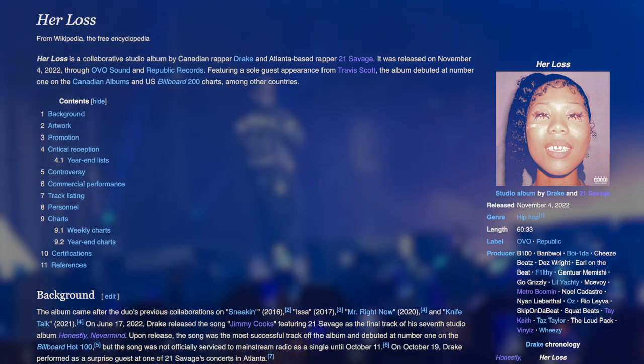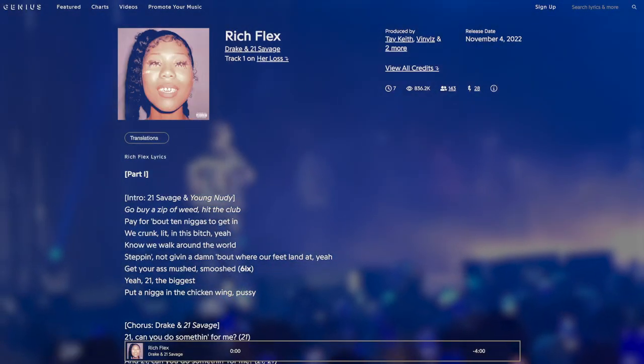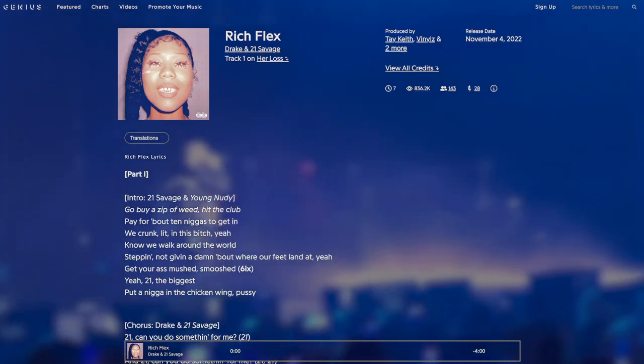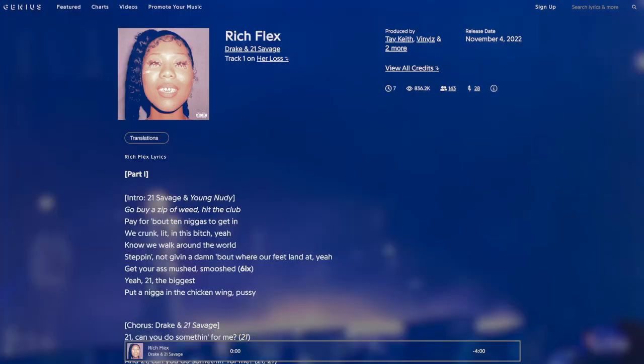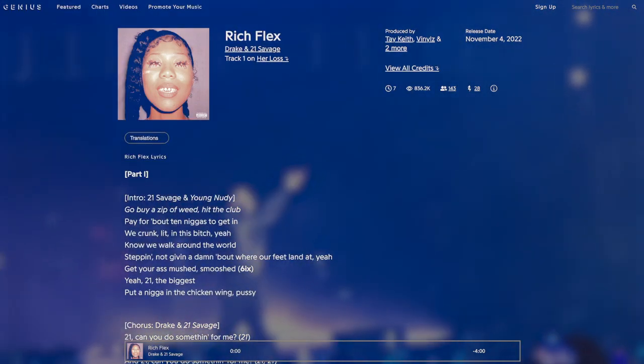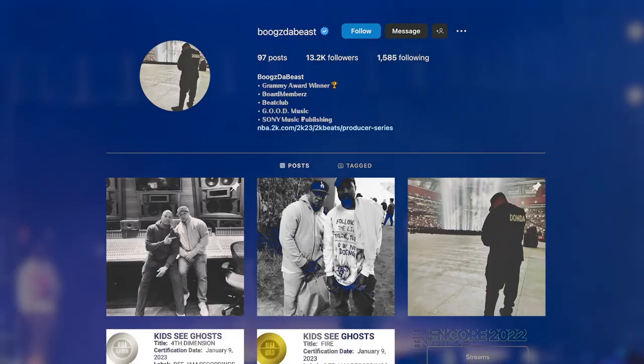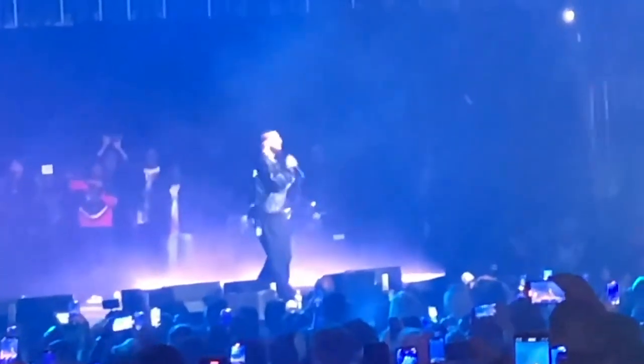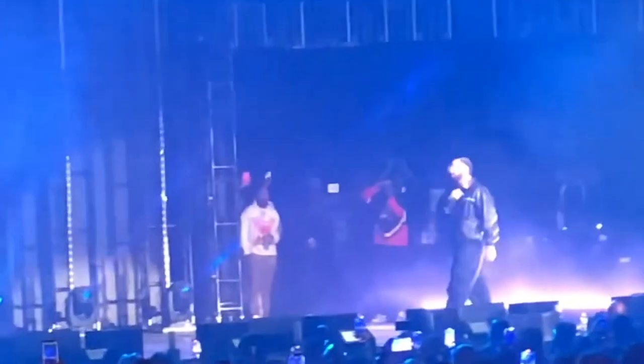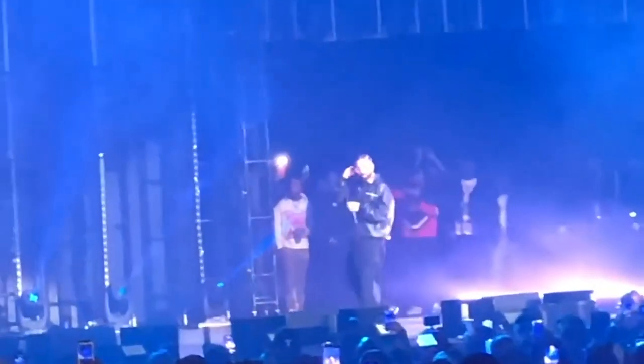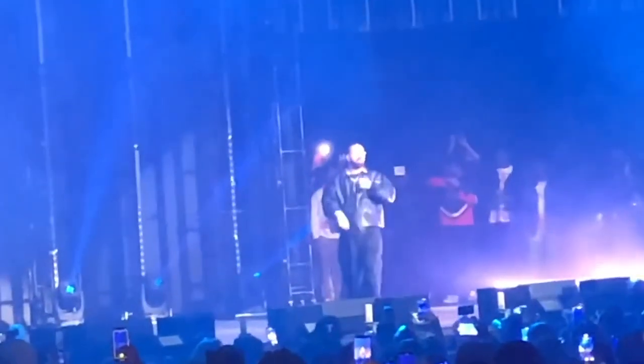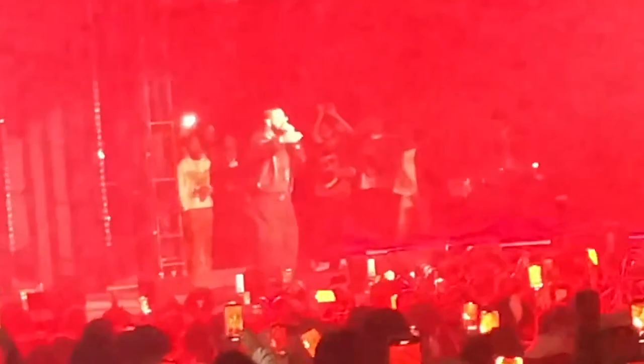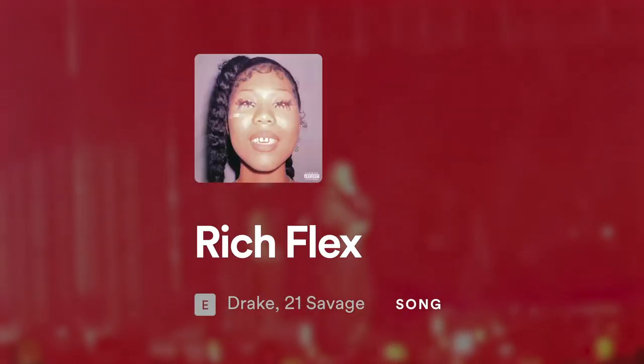The project's opening track, Rich Flex, quickly became one of the standouts, abruptly combining multiple instrumentals into one song. It was put together by producers Vinyl's Take Heath, FNZ, and Booz Da Beast. I went through Rich Flex and looked at how three of the different instrumentals compared to songs made by each producer earlier in their career.